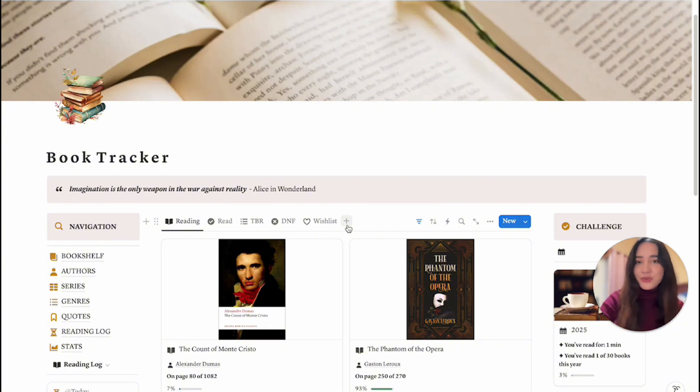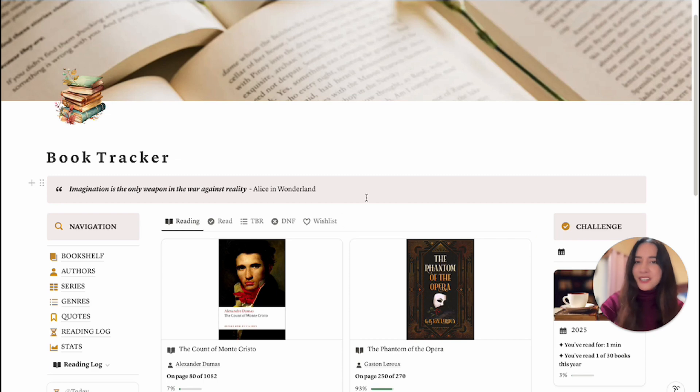That is my book tracker for this year and I'm very excited to start using it — I know it's going to keep me motivated to read more. Make sure to like and subscribe if you want to see more videos about Notion. Bye everyone!